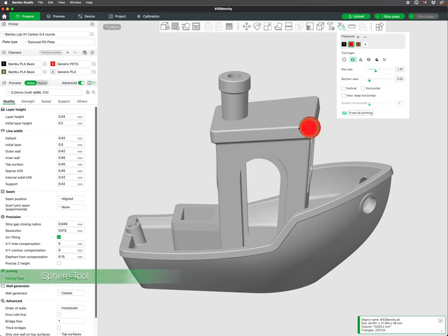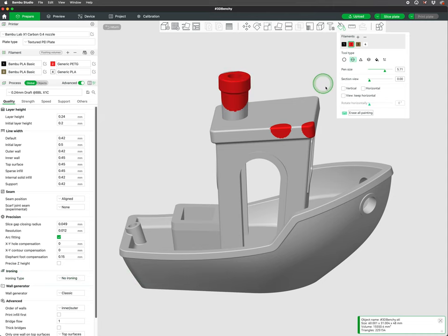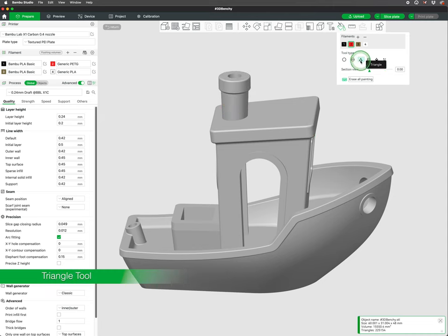The sphere tool is similar to the circle tool, but will color everything within the sphere. The triangle tool fills the individual triangles that make up the 3D model.